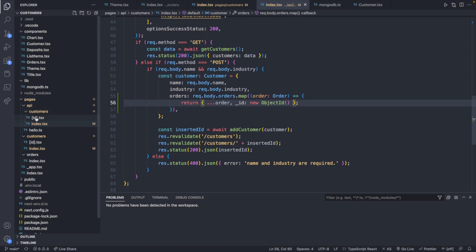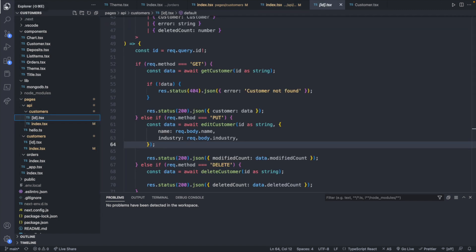Now I actually have a similar problem when it comes to editing a customer. So let's go look at the parameterized API endpoint.